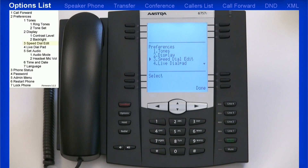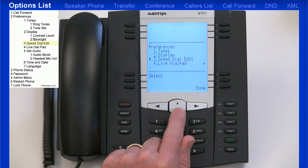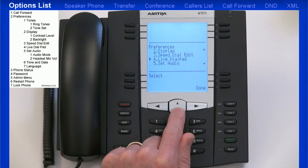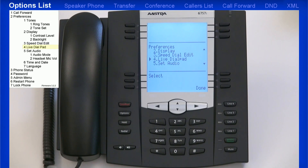Using the Speed Dial Edit menu, you can program in Speed Dial numbers. Speed Dial numbers can also be programmed by using the web user interface. If you turn the Live Dial Pad on, the IP phone automatically dials out and turns the Hands-Free mode on as soon as a dial pad key or soft key is pressed.